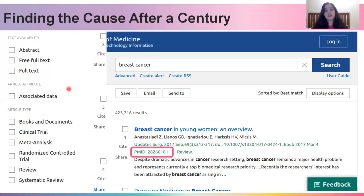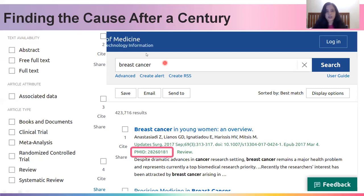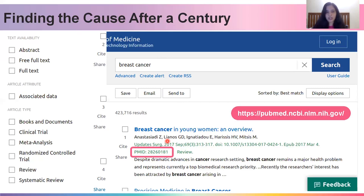Every paper reported on PubMed comes with a unique PMID or PubMed ID. This is extremely important because once you've collected your data and want to backtrack to find where a particular variant or disease type was reported, you can do so very easily by noting the PMID and searching PubMed for it, which leads you directly to that paper.